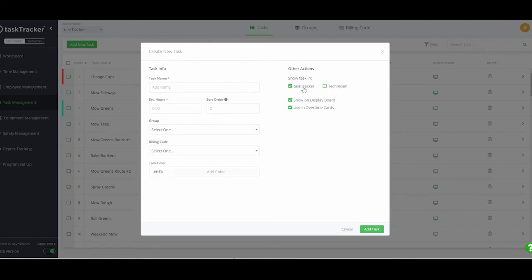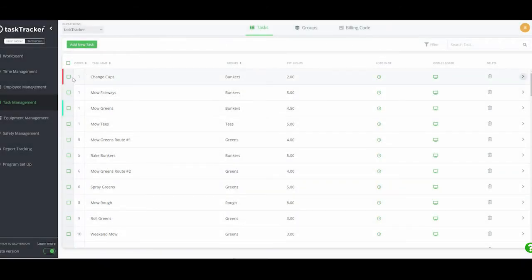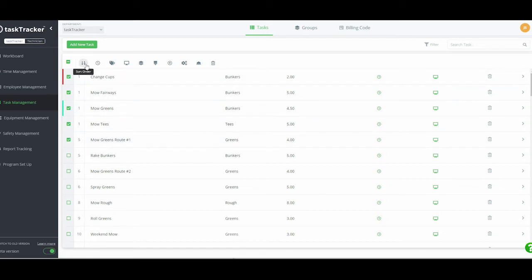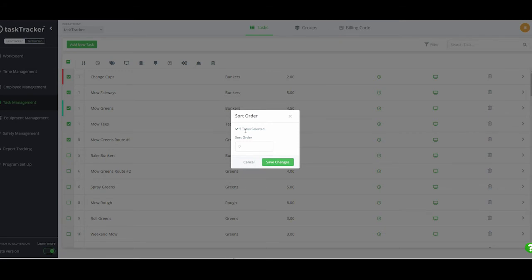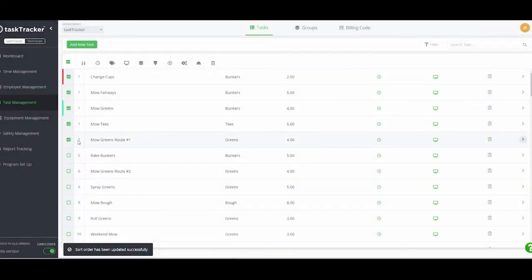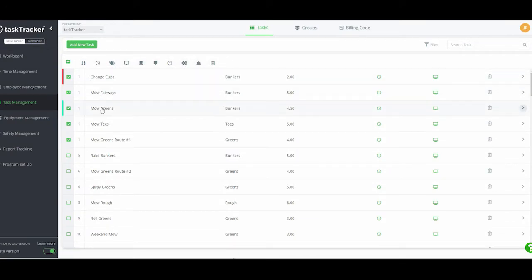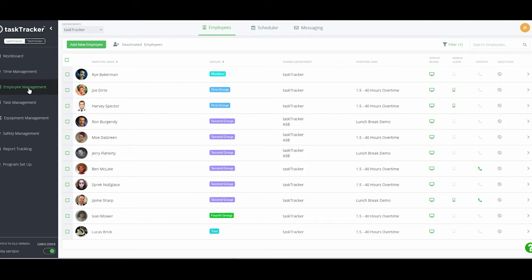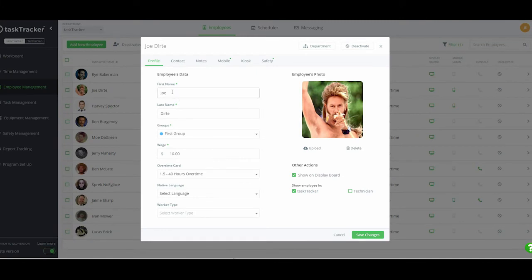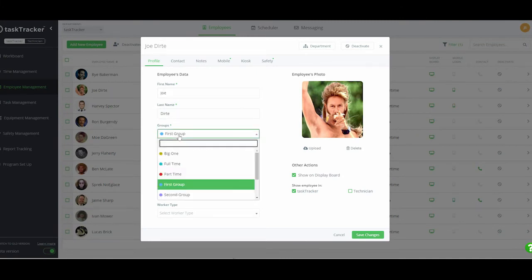The grouping is for reporting, which I'll show shortly. You can also set tasks to be either Task Tracker related — probably your golf course tasks — or Technician tasks for repair-type work like John Deere repairs. There's also a bulk assignment feature allowing you to mass-change settings across multiple tasks at once. For example, you can select several tasks, change all their sort orders to one, and save — or mass-update duration or task type assignments.